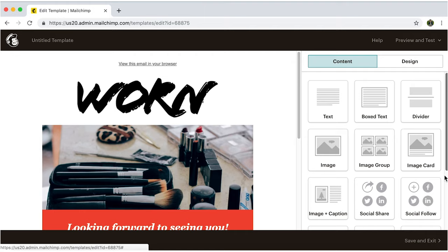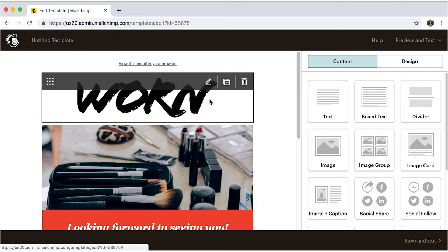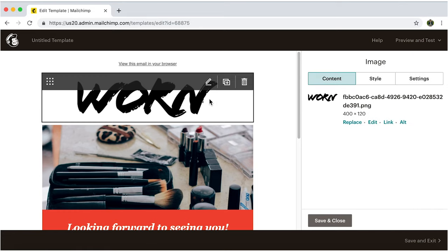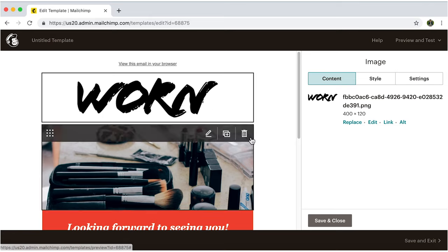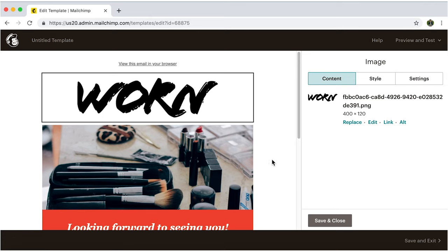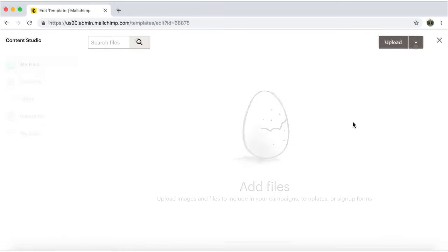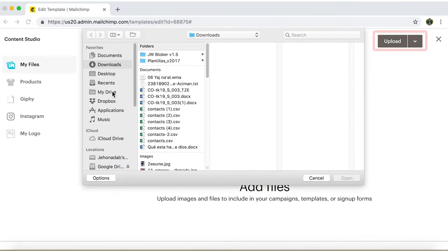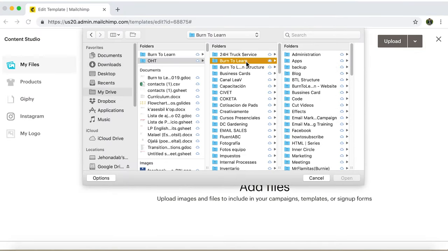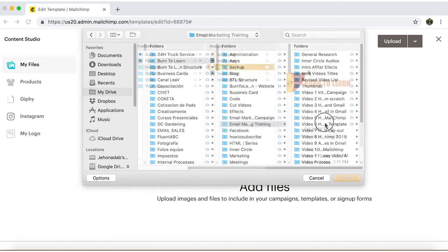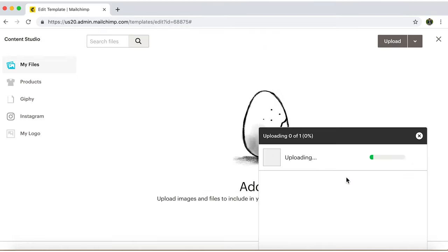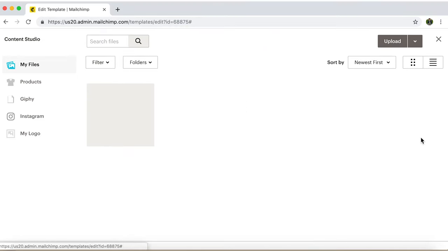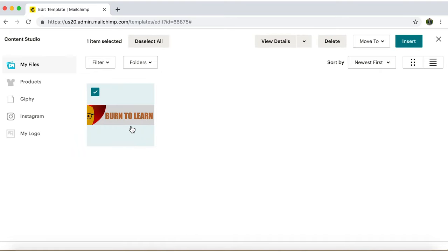Let's start by editing this section, Image. This is a great place to upload the header image. Which, in my case, will be the logo and text I previously designed. So just replace, upload, and save and close.